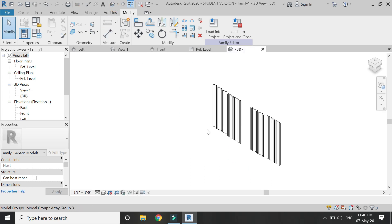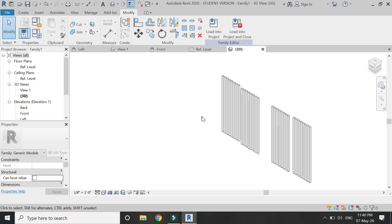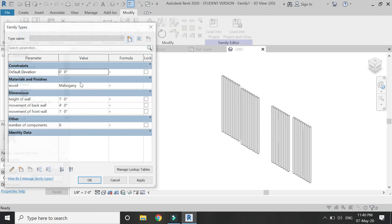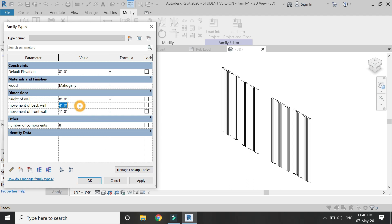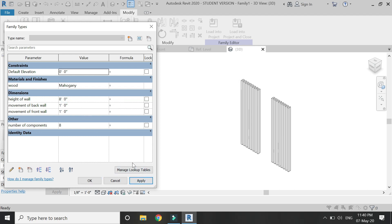The design of the wall is now complete and it looks like this. From this dialog box you can change the height of the wall, slide it according to your own choices, and increase or decrease the number of components to adjust the width of the wall.